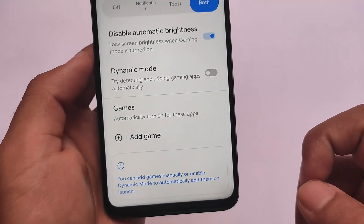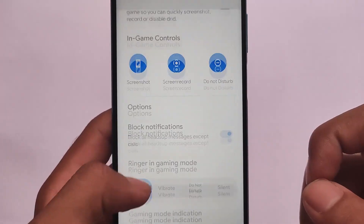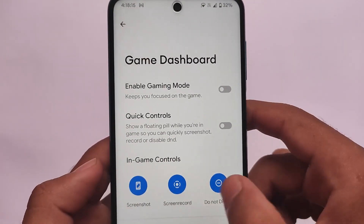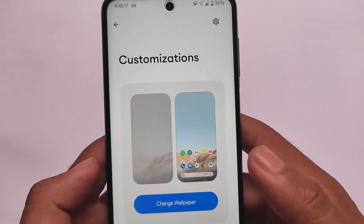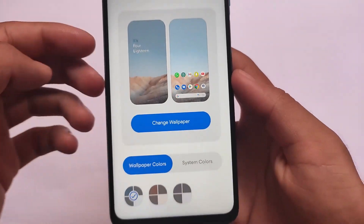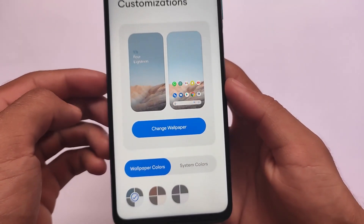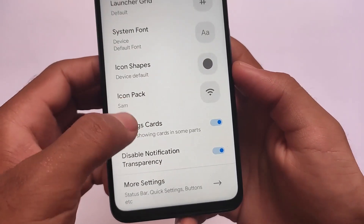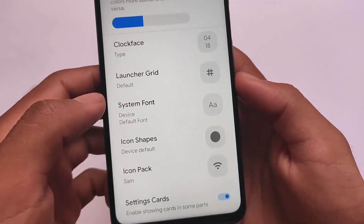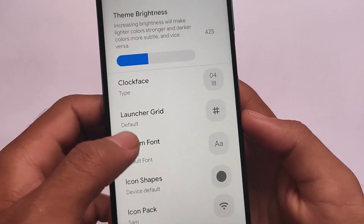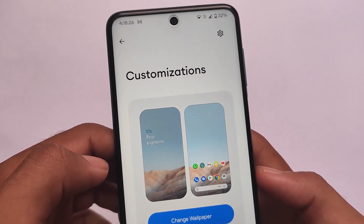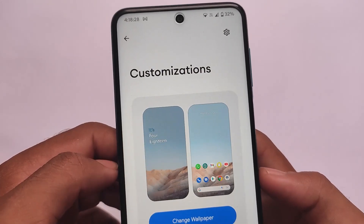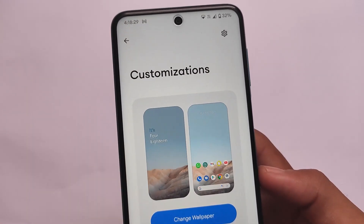For customizations, you have the latest Android 12 gaming dashboard, which you can customize and use on your device. There are also some cool Android 12 style wallpaper customizations. If you want to install this build, the link is in the description. I've also made a dedicated customizations video — check that out. Thanks for watching, don't forget to like and share. See you in the next video.